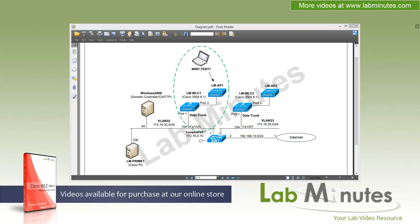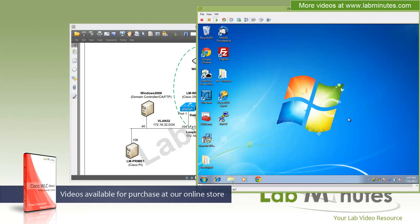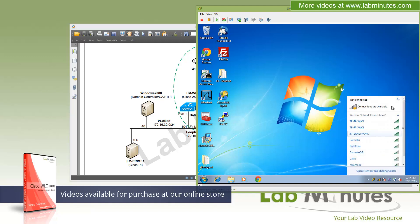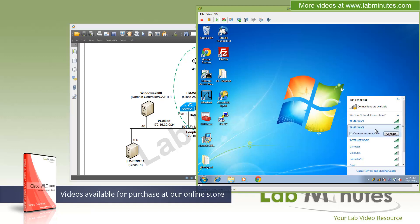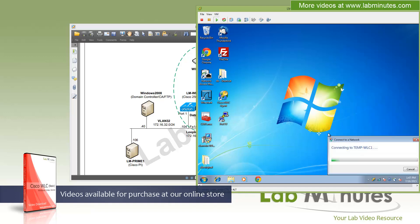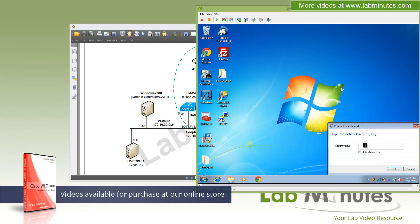Before we get started with our lab, the first thing I would like to do here is to have a Windows test machine, Win 7 Test 1, to be associated to our wireless LAN controller WLC1. If you remember from the previous video, we have configured controller and the APs to broadcast an SSID called temp-WLC1. Let me bring up that Win 7 Test 1 machine with the wireless currently being disconnected. You can see that there are two SSIDs, one from the WLC1 and one from the WLC2. So we are going to go ahead and associate our client to the WLC1 with the password or security key of Cisco123.